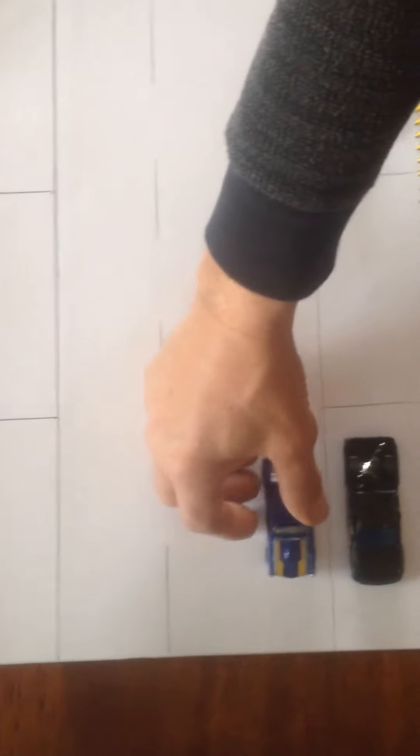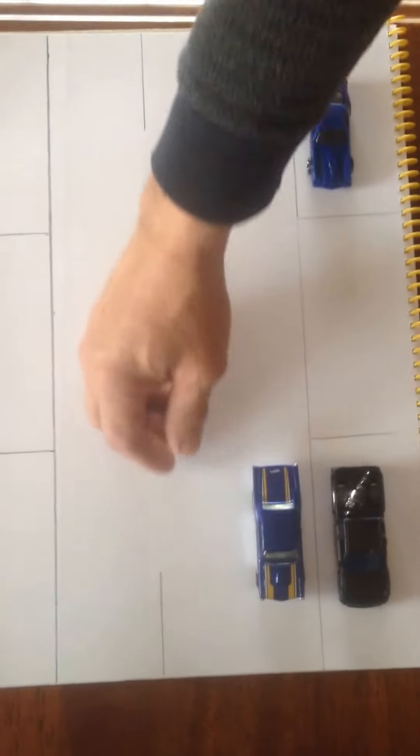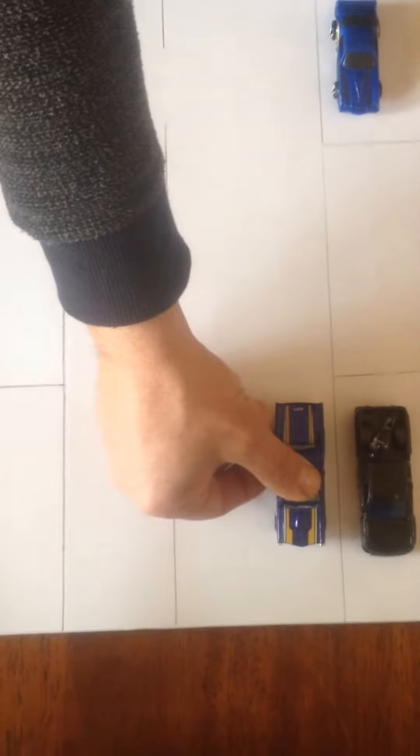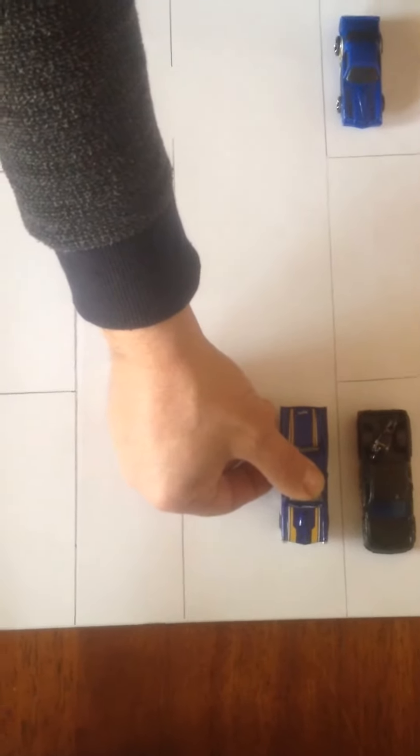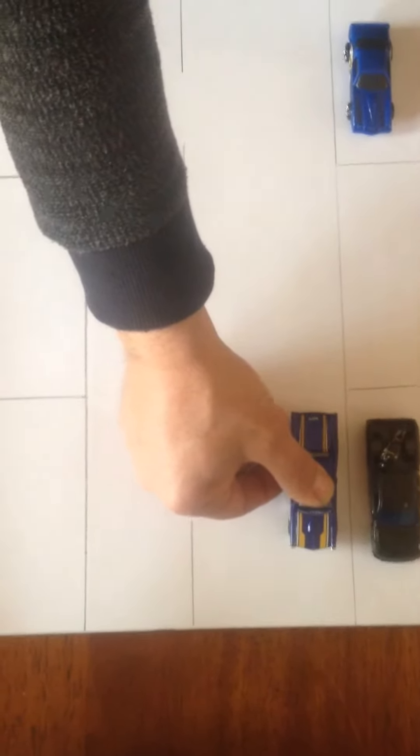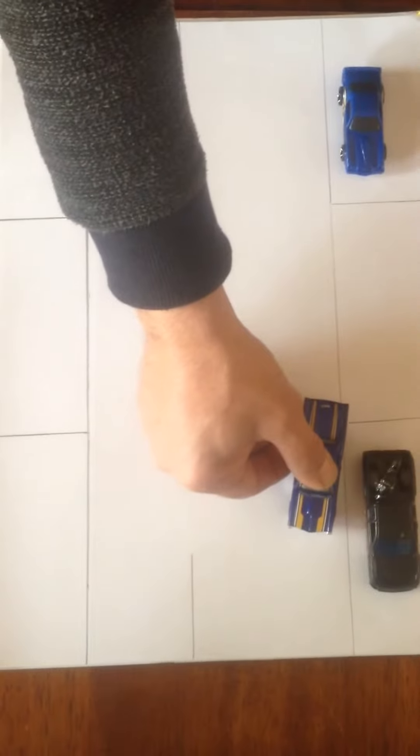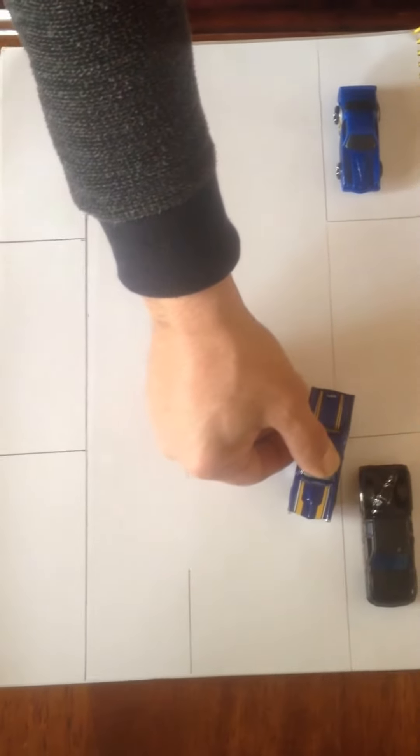So then you put it into reverse and you turn the wheels to the opposite way you want to go. So if you want to go into the car park, you turn the steering wheel into there.